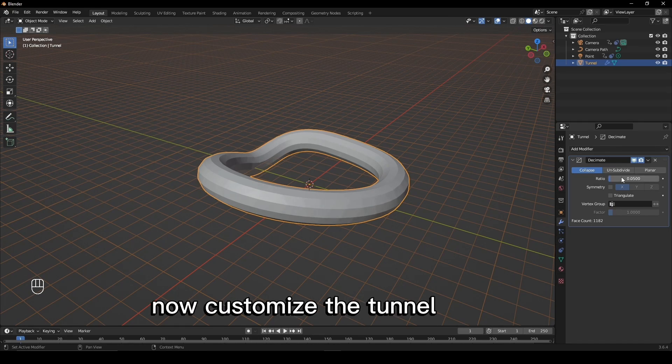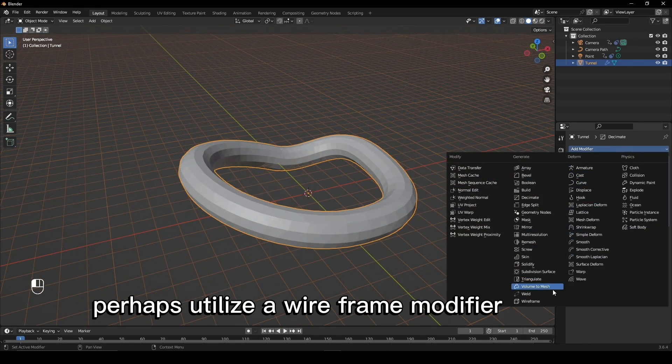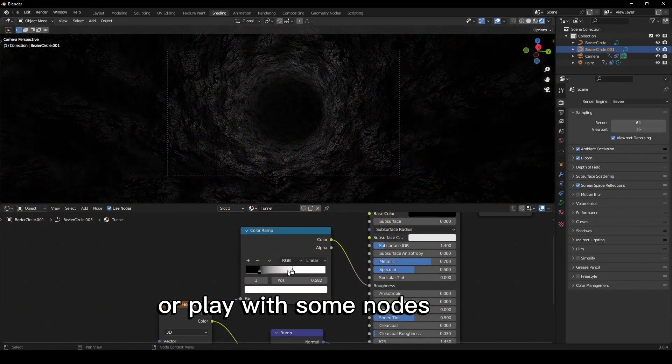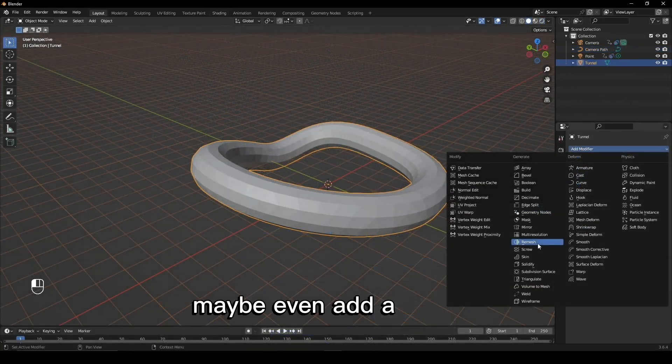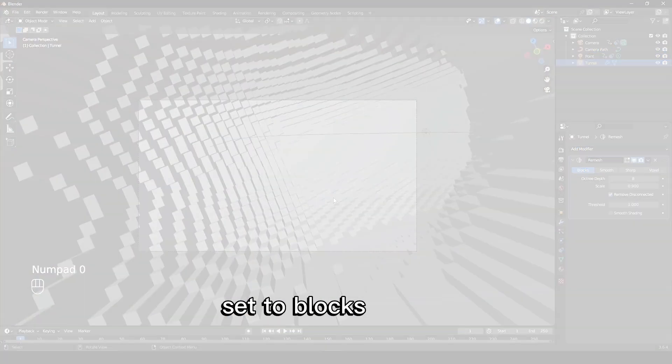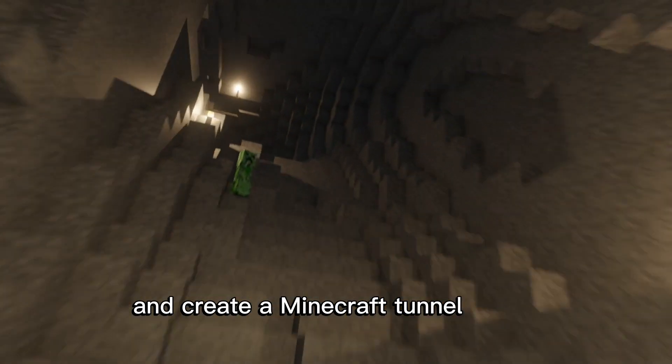Now customize the tunnel however you want. Perhaps utilize a wireframe modifier or play with some nodes in the shader editor. Maybe even add a remesh modifier set to blocks and create a Minecraft tunnel.